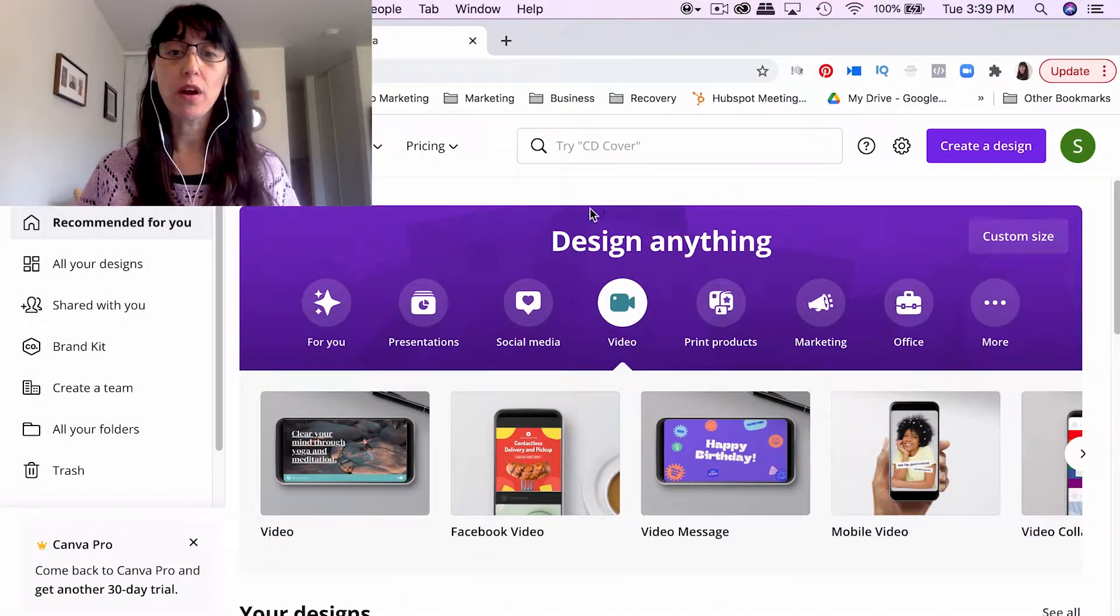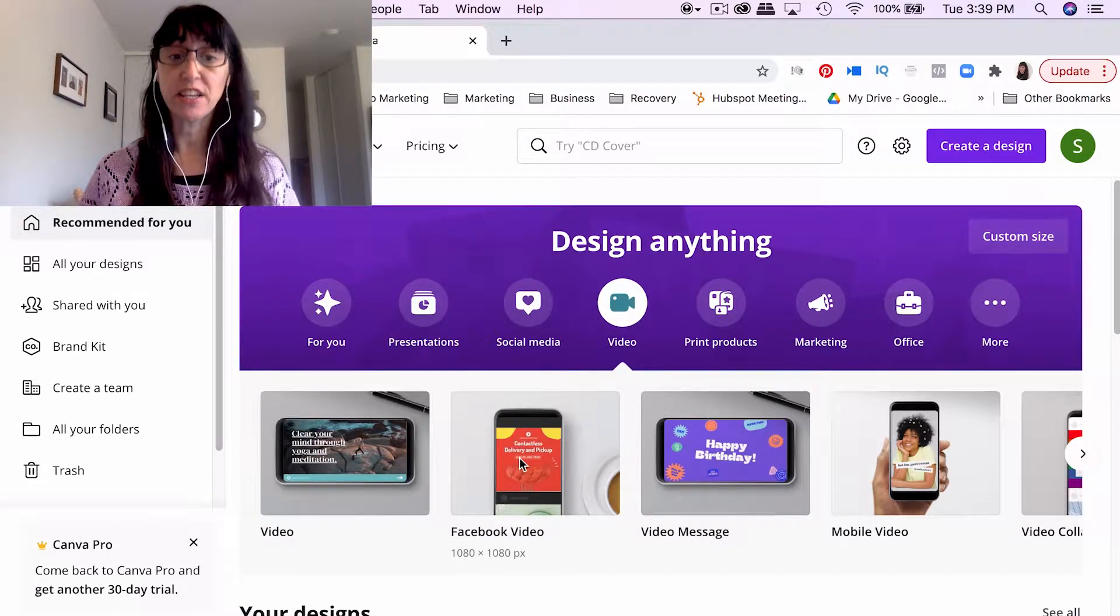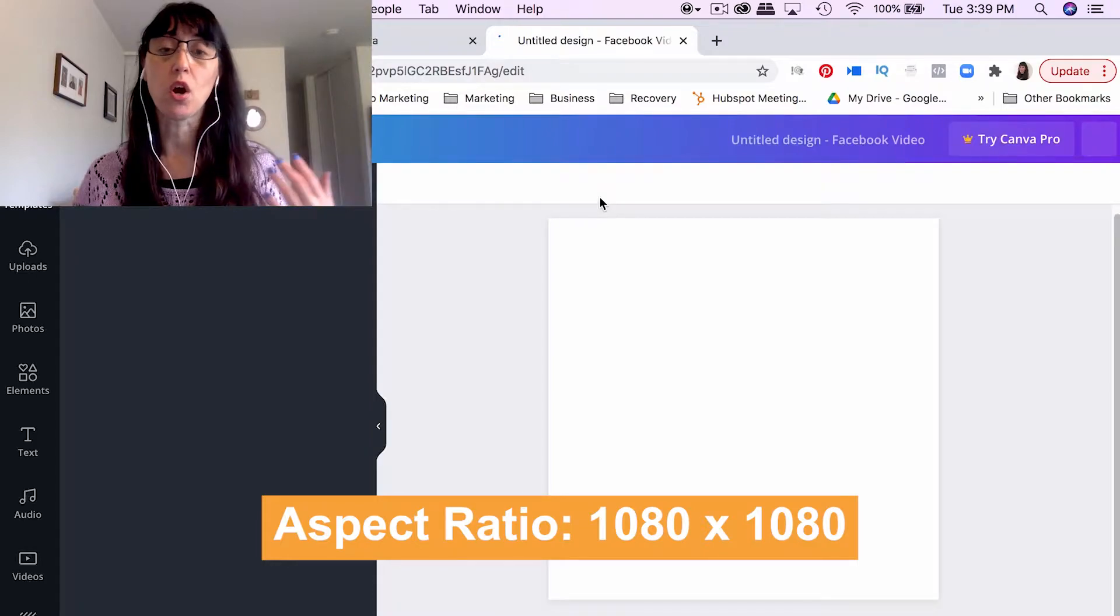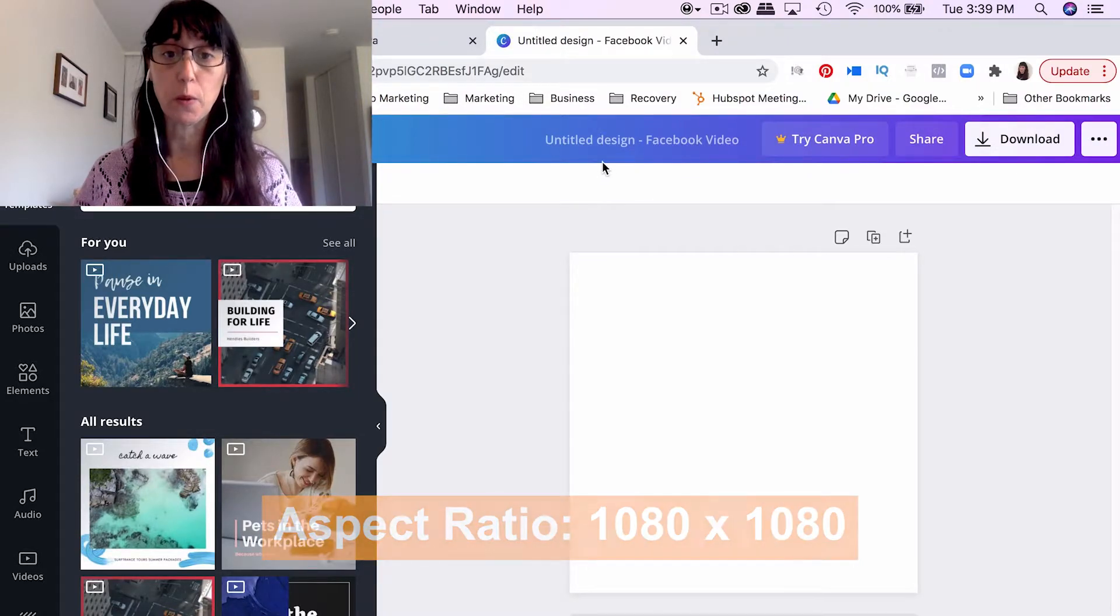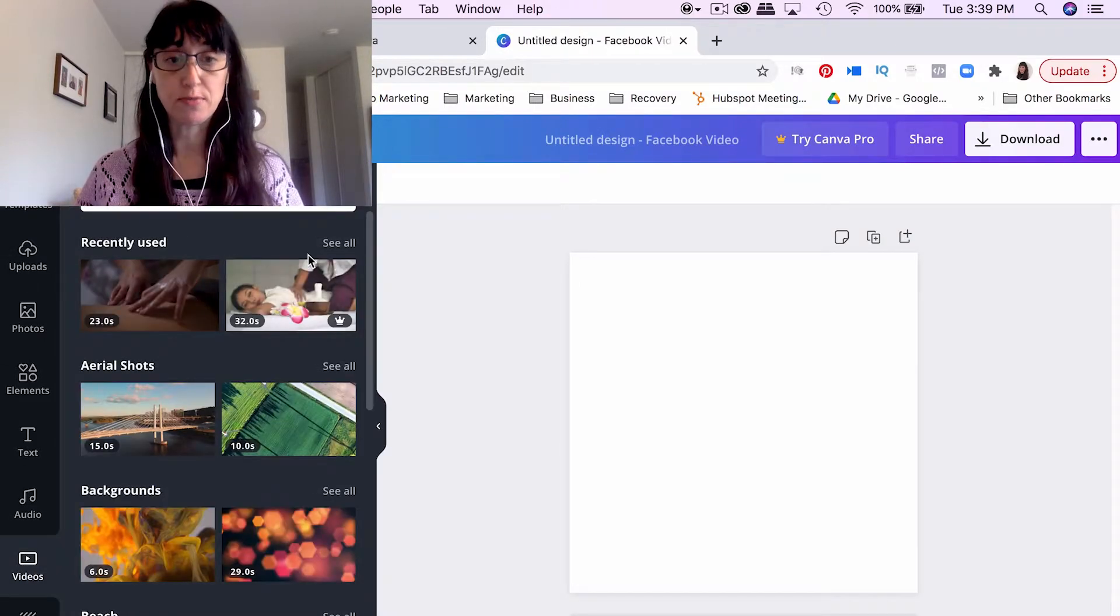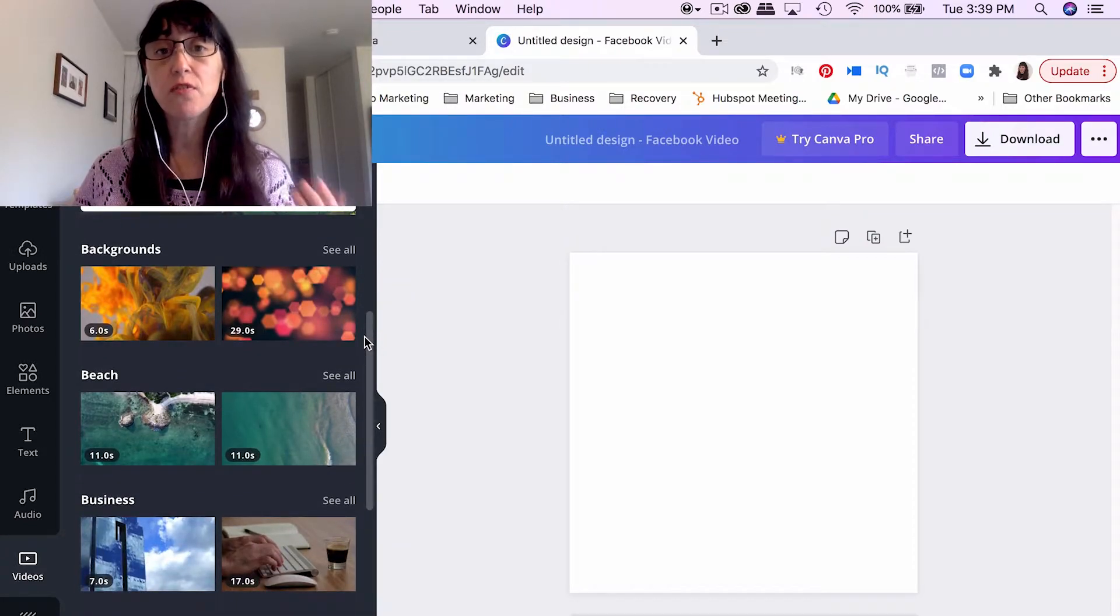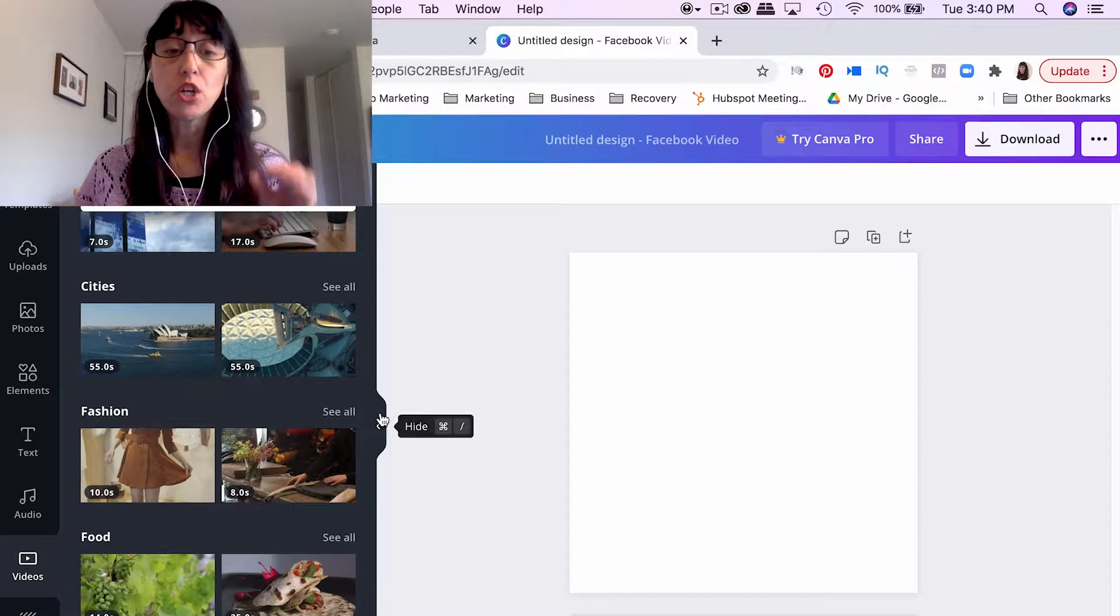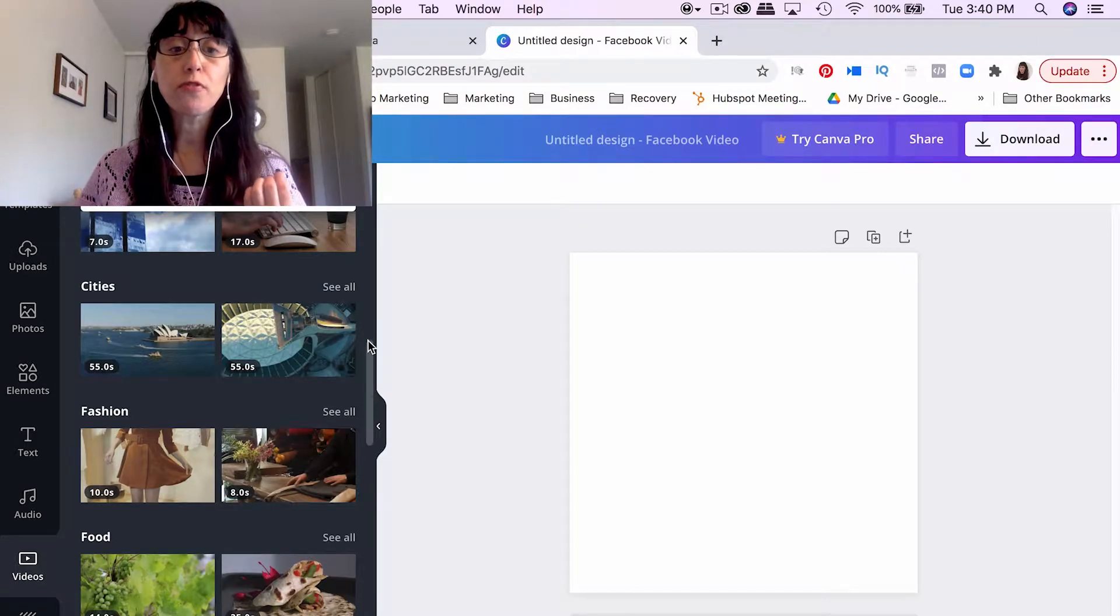Okay, so here we are on the Canva homepage, and the first thing we want to do is go into video and then Facebook video. And the reason we're clicking Facebook video is because the dimensions are already set. We want a 1080 by 1080 video, which is a square video. Okay, and so the great thing about Canva is you do have a ton of stock video options. They have a huge library with a lot of stock video. A lot of the stock video is free, and then if you do want to buy just an individual piece of footage, you can purchase just one video at a time rather than upgrading to Canva Pro.